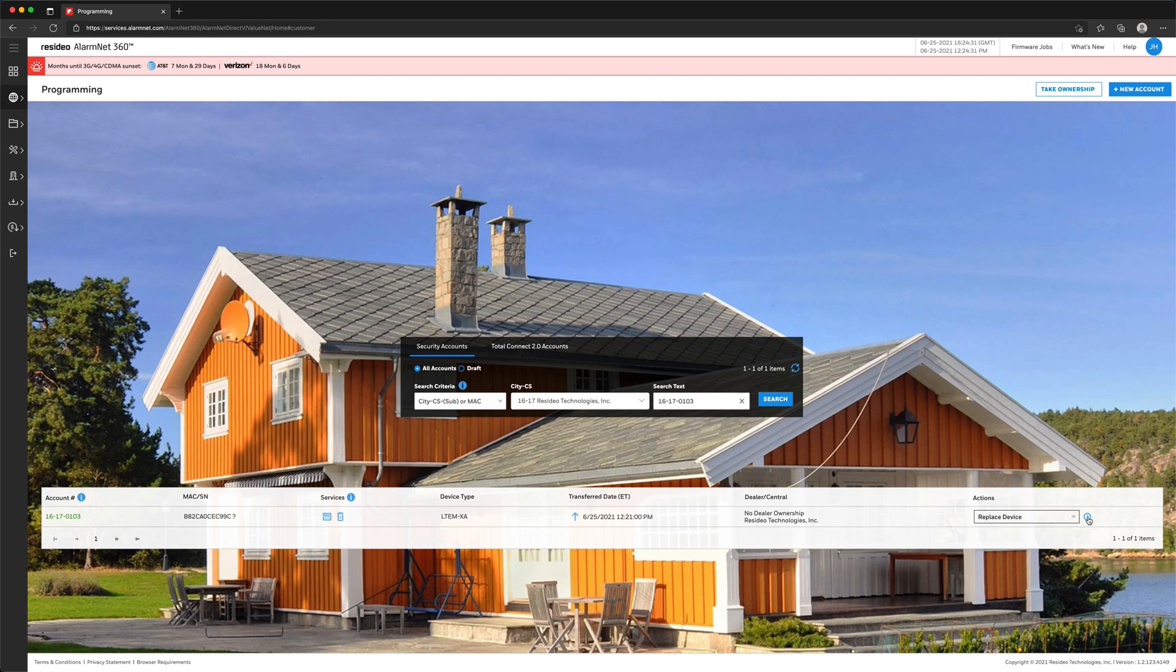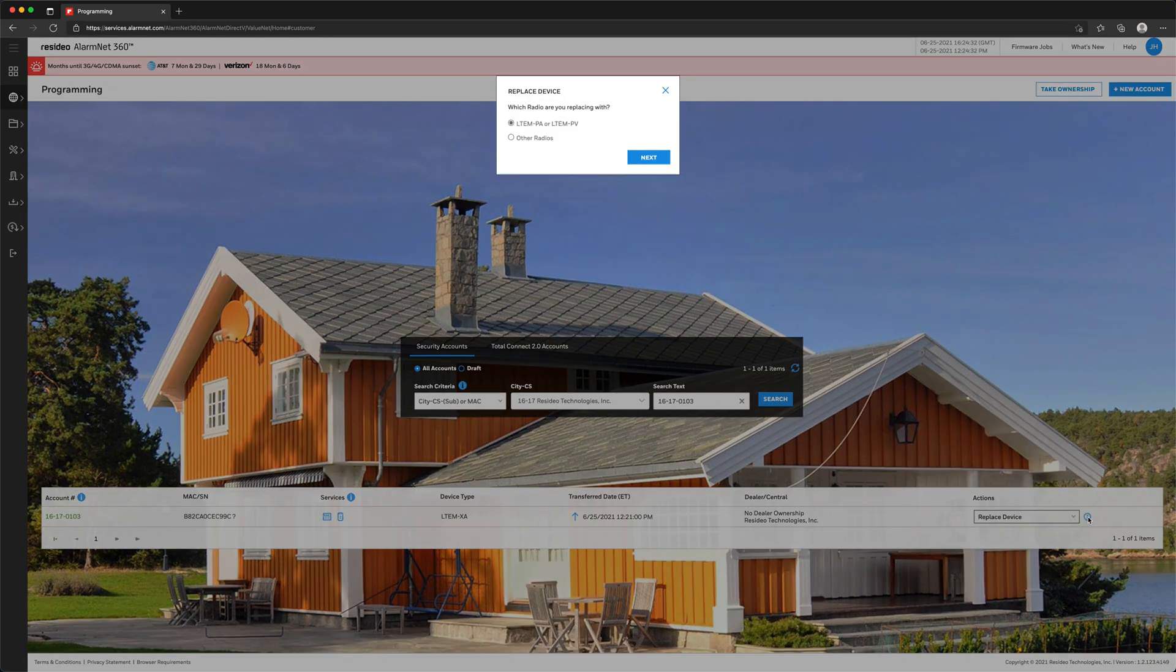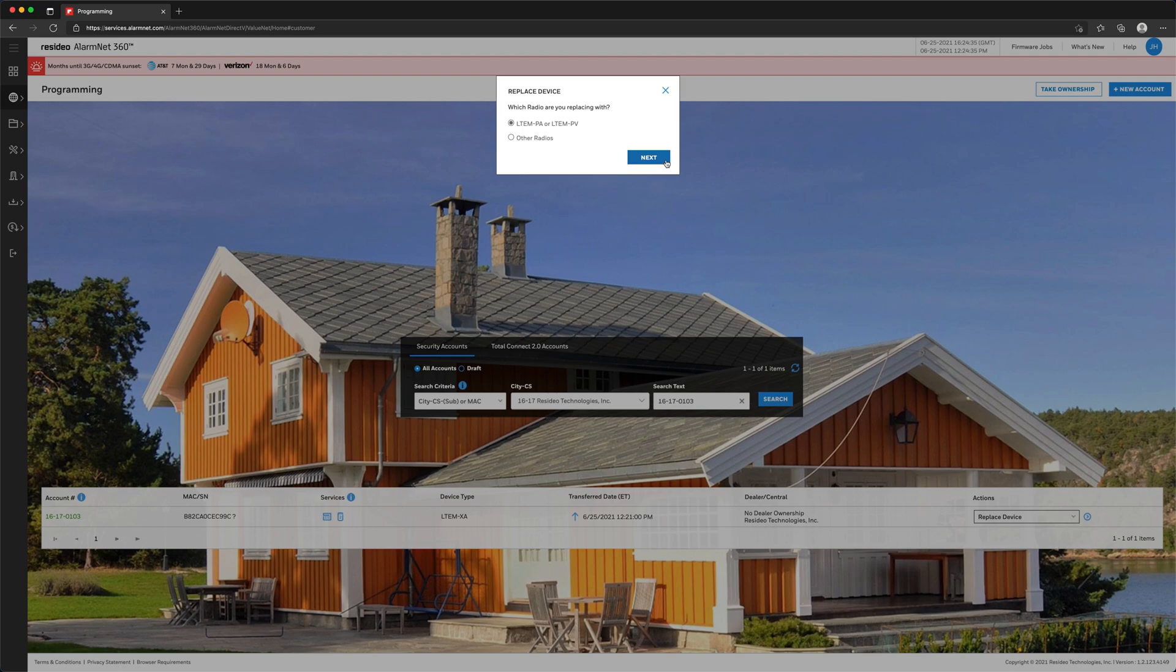A window will pop up asking which communicator you are replacing the 3G communicator with. For the purpose of this video, we are using the LTE-M-P-Series communicator. After making the selection, click Next.